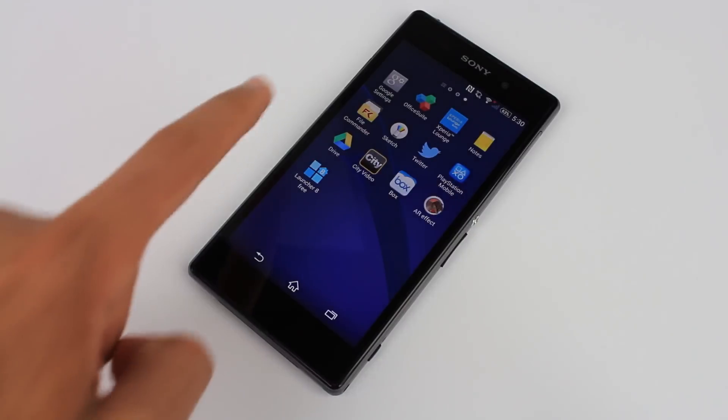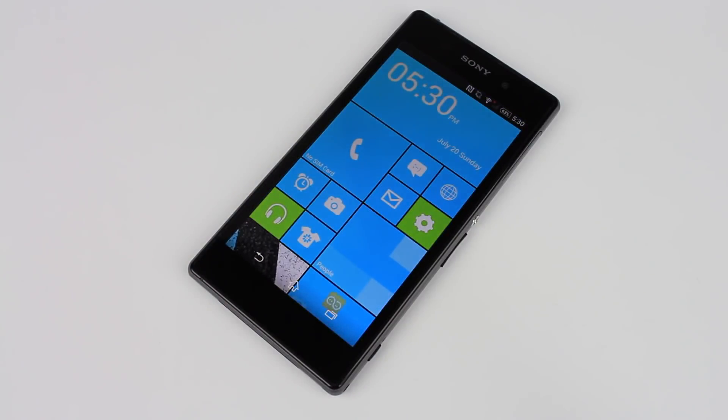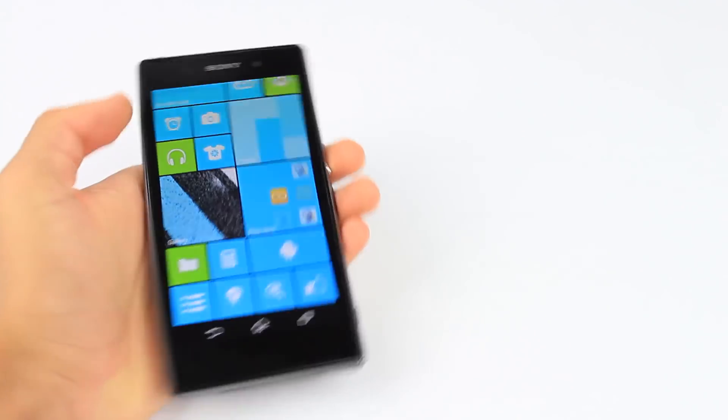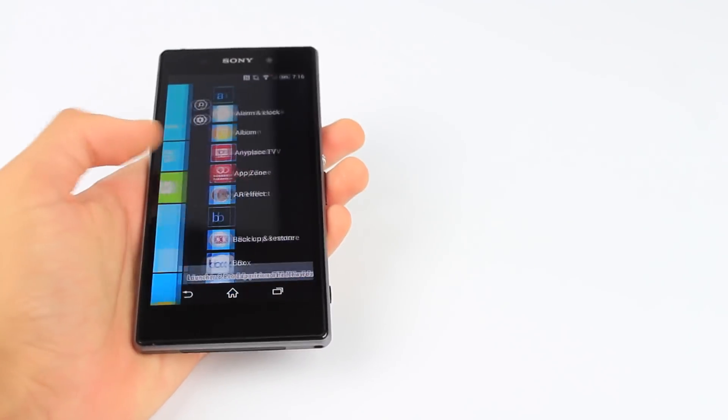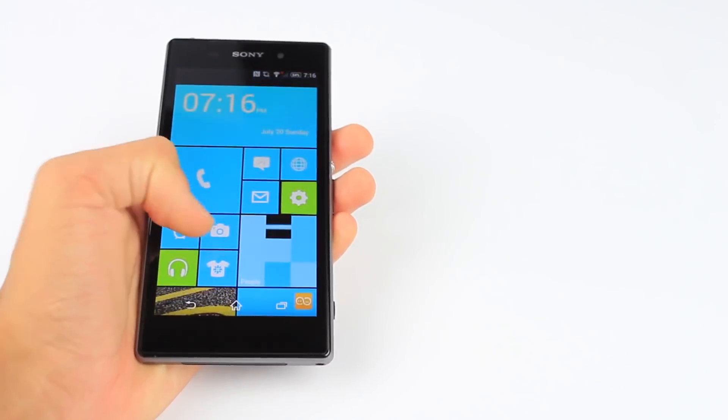Now, this launcher looks just like the software that you'll be seeing on a Windows Phone device. It's fast, fluid, and has a very clean and well-thought-out design, just like the real Windows Phone 8.